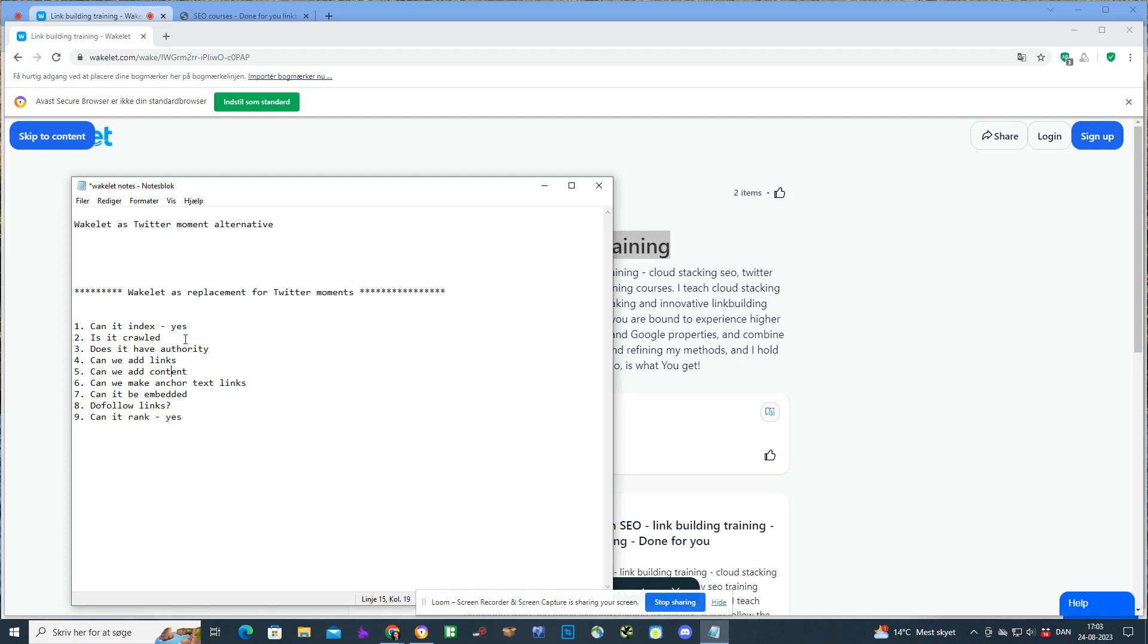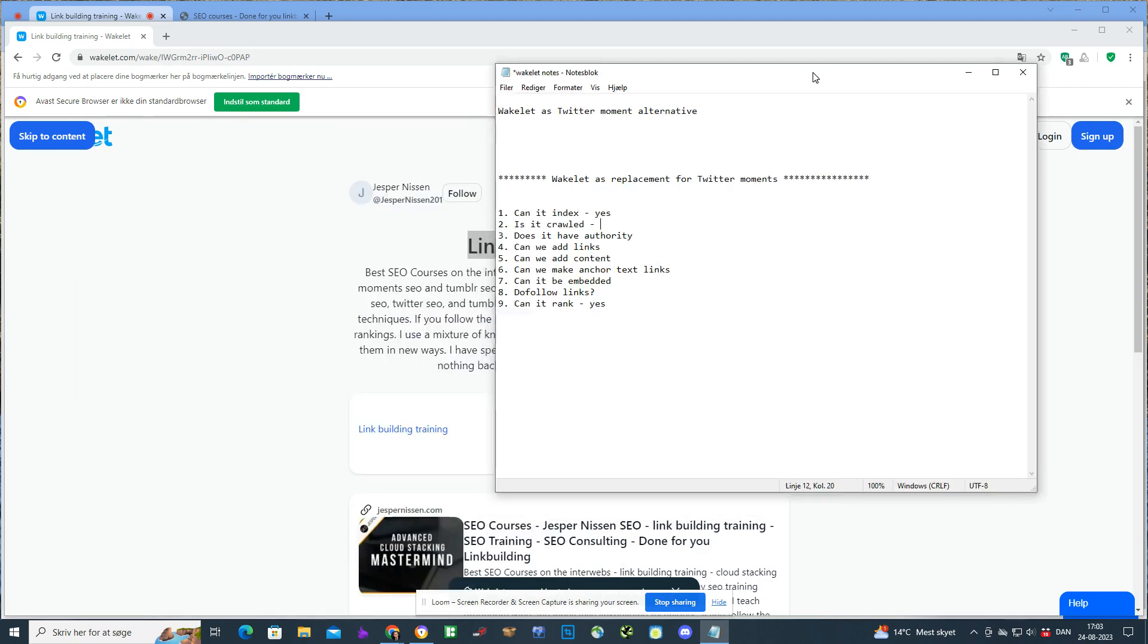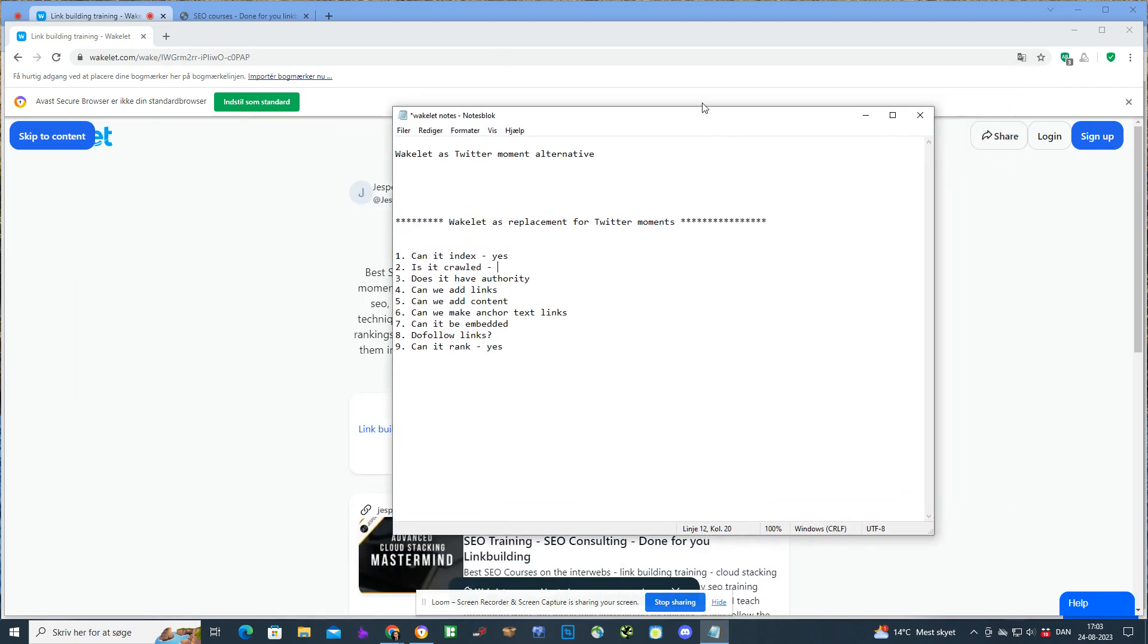Is it crawled? That's the second question we need to ask ourselves. Obviously not like Twitter moments was, because Twitter is kind of like a news channel and it's crawled all the time by Google. It's not the same with Wakelets, so I will say yes it's crawled, but not as fast as Twitter moments.